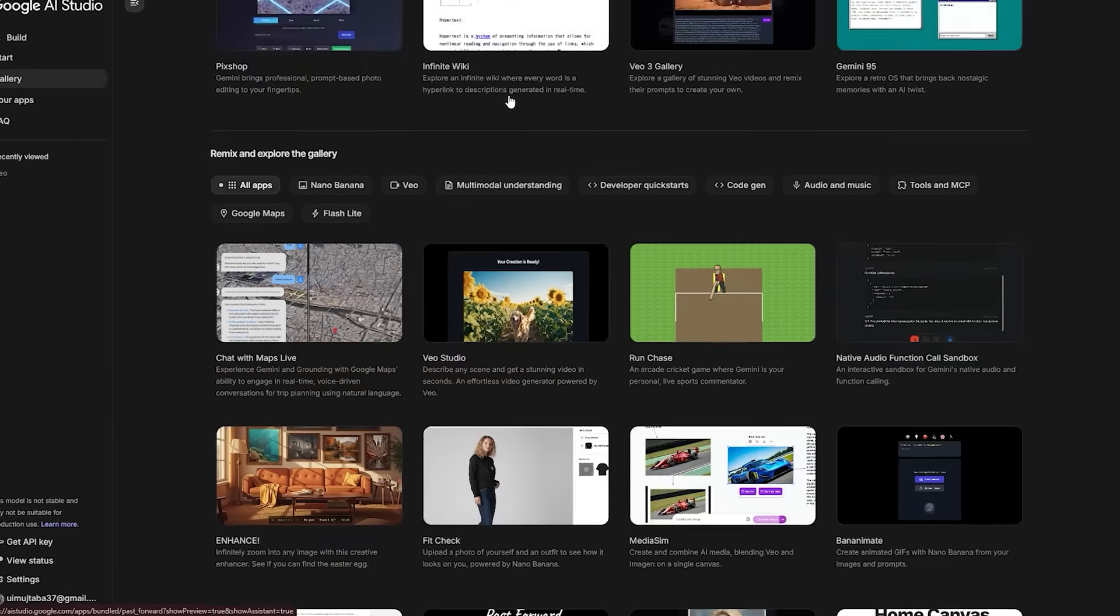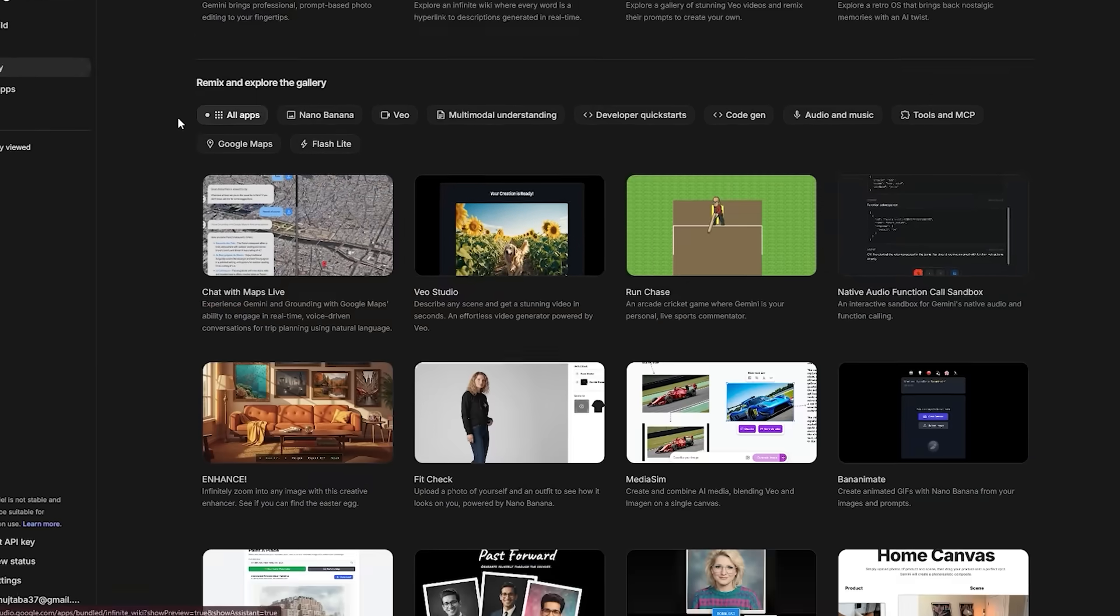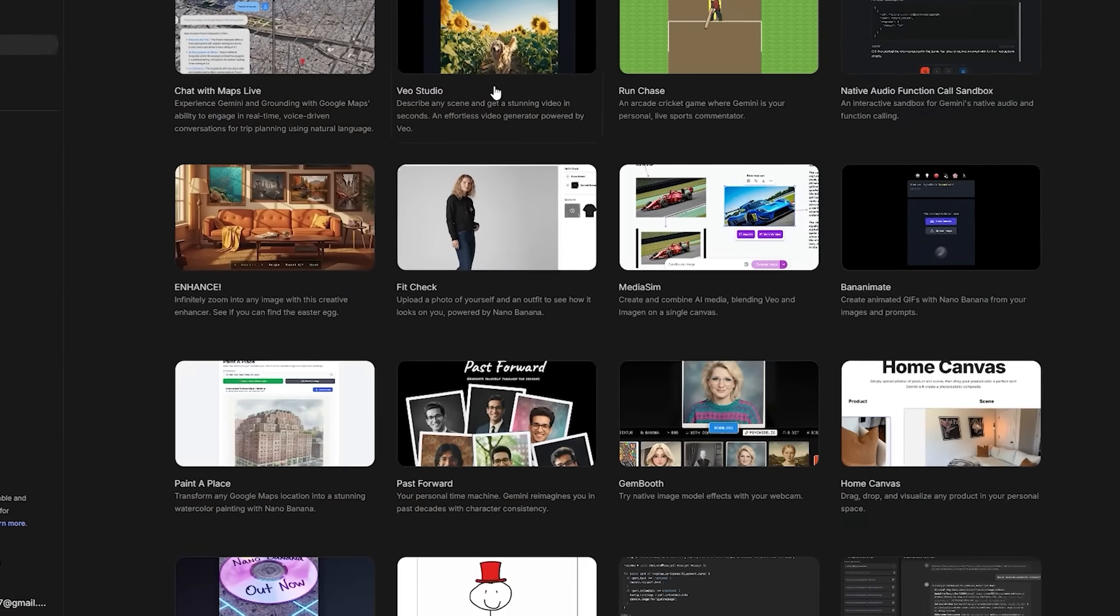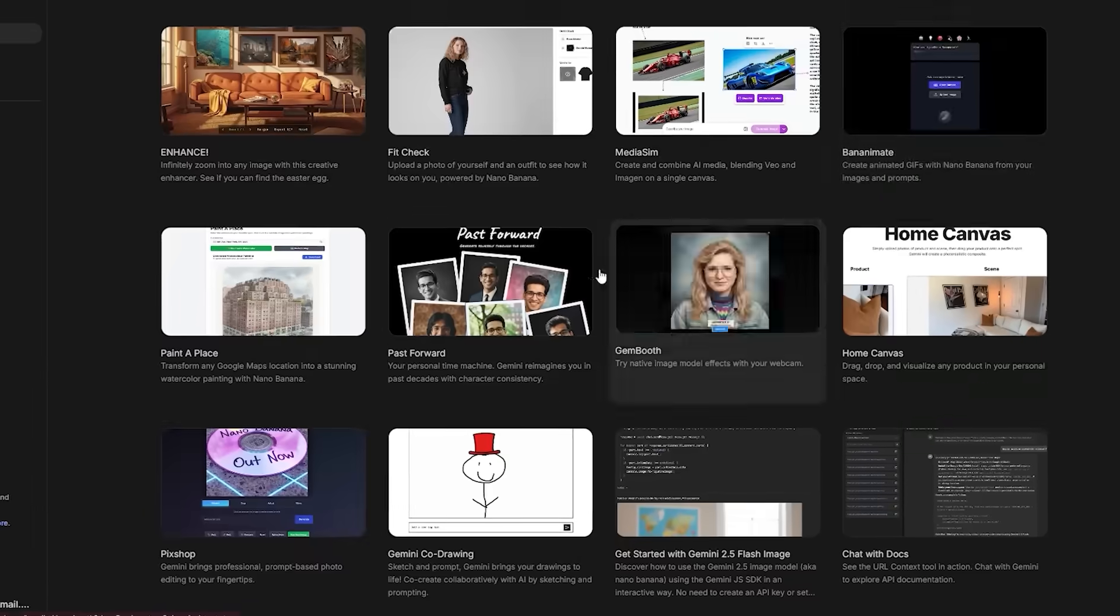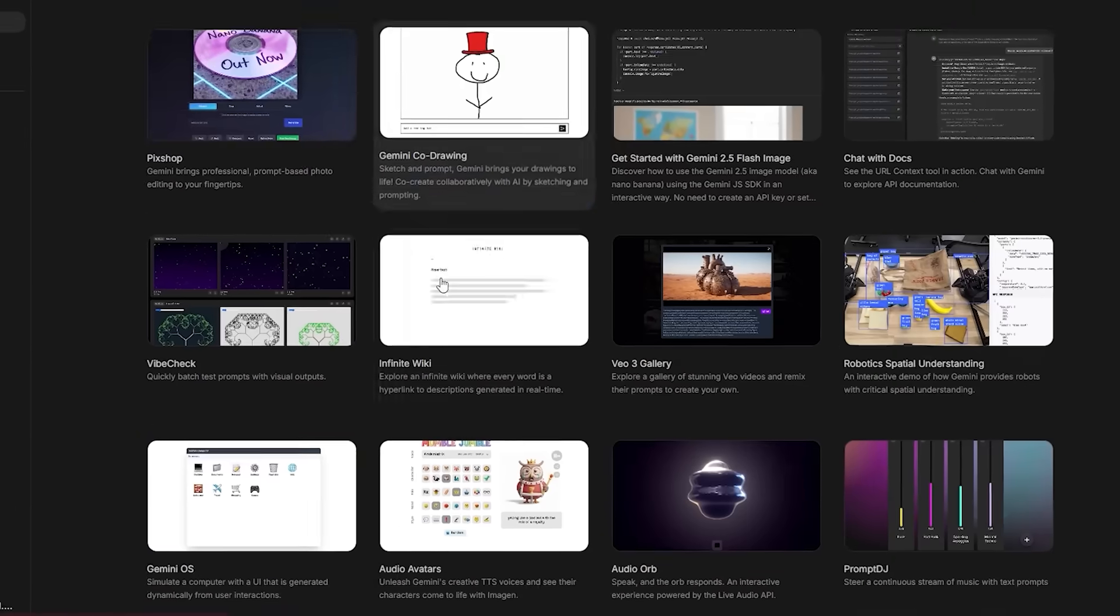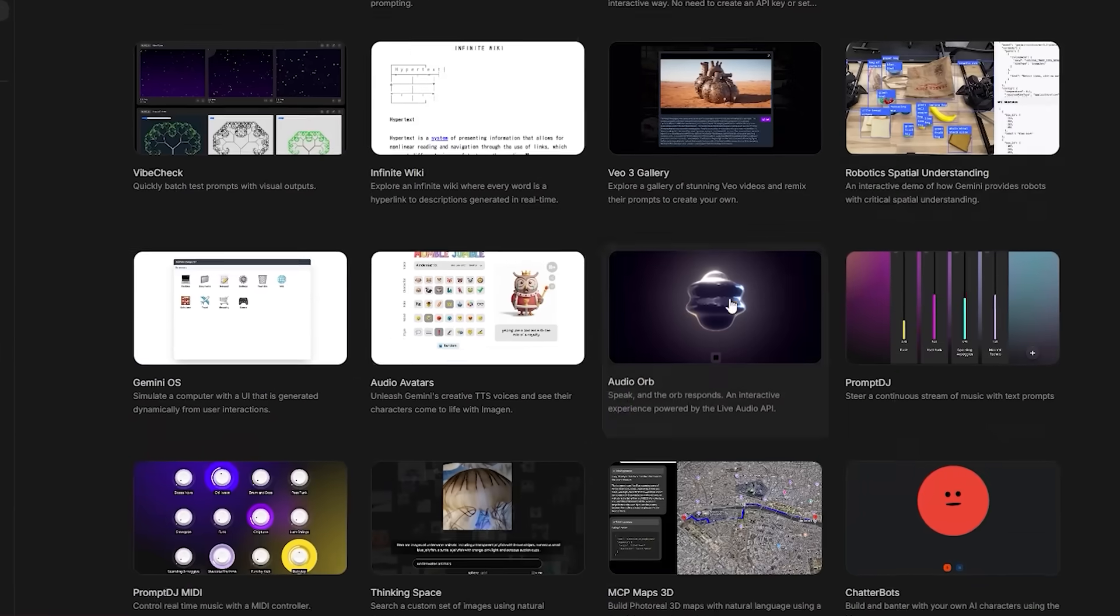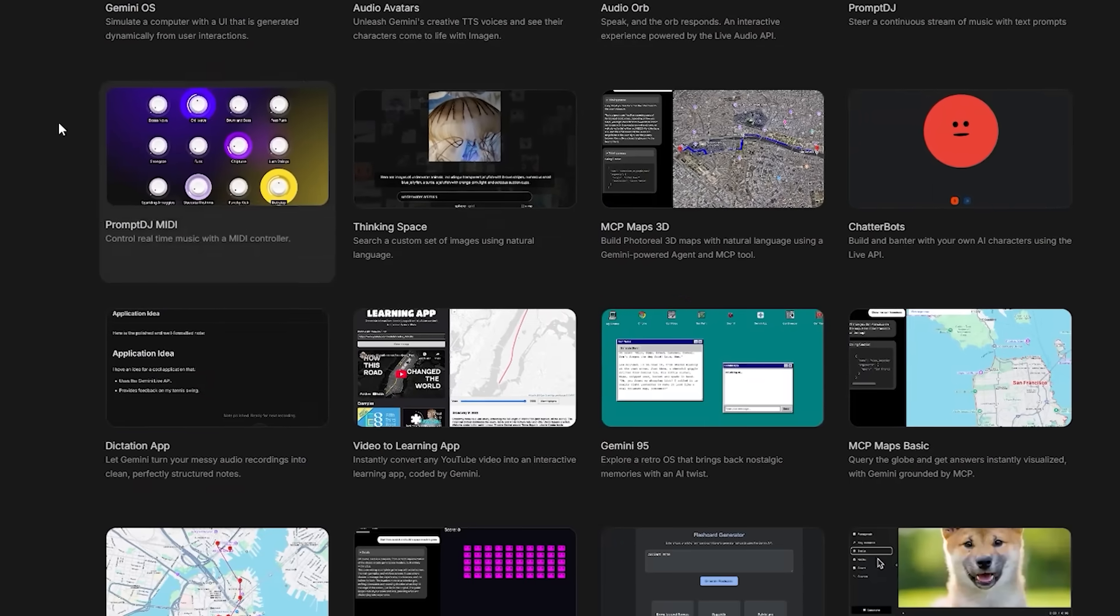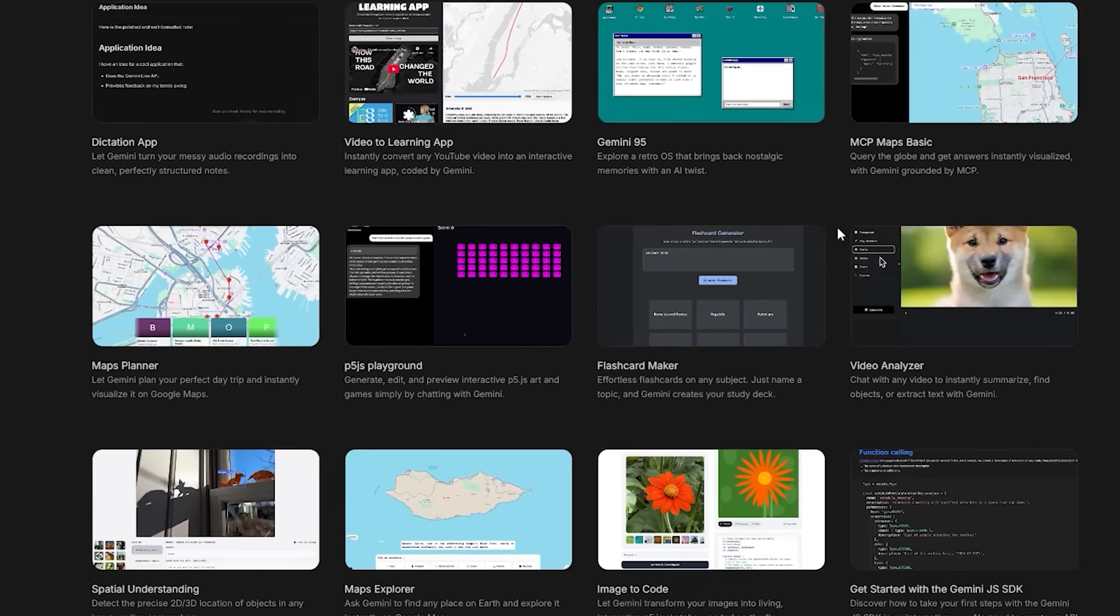And because the app gallery is full of remixable starters, you can actually learn from code that is already wired to Gemini and friends, instead of copy pasting from a gist that never ran.